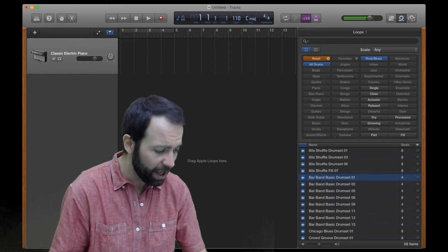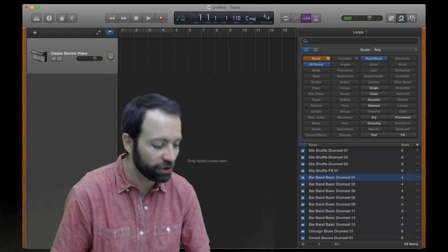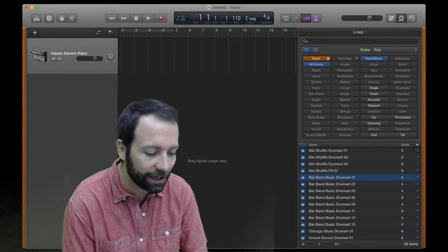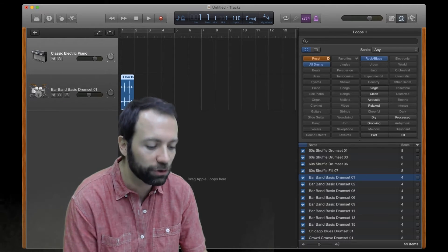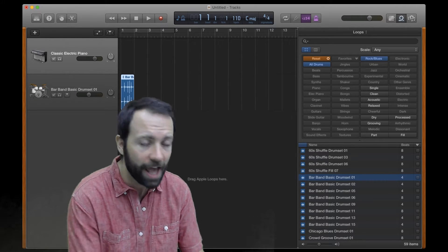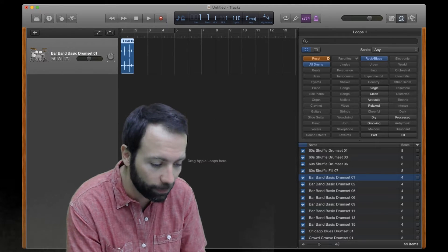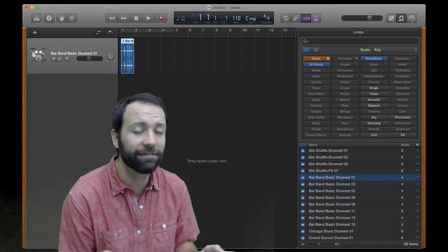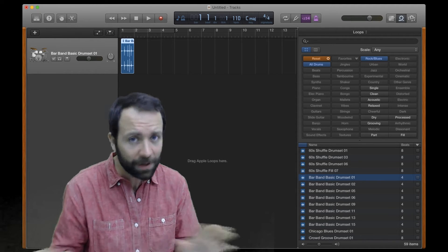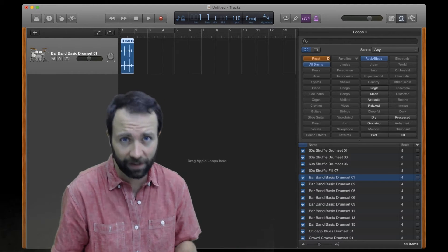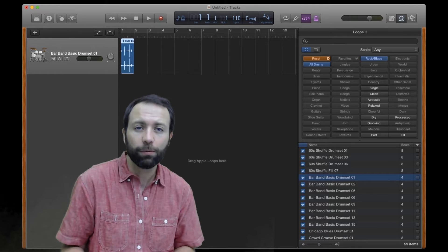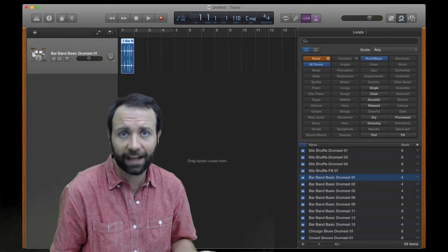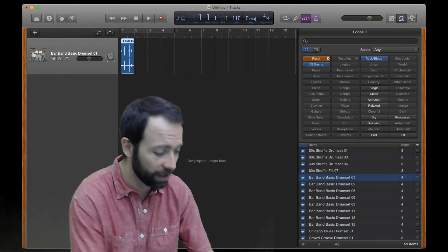Sounds pretty good. So I'm gonna grab that first drum track that I like and drag it out here, and it's gonna create a new track in my GarageBand project. Now I don't need this classic electric piano anymore, so I'm just gonna delete it. Now I have the beginnings of my own copyright-free music that I can use for my video. I'm just gonna add a few more loops together to build the backing drum kit for the song.